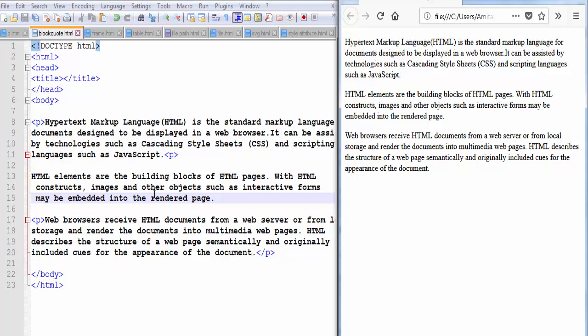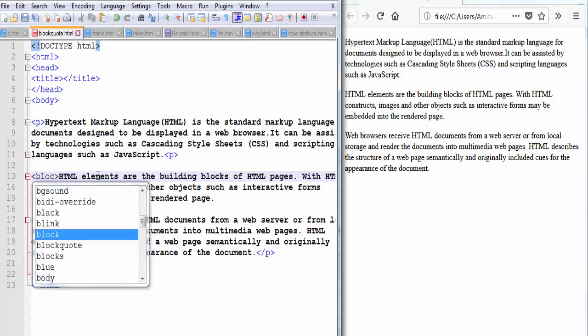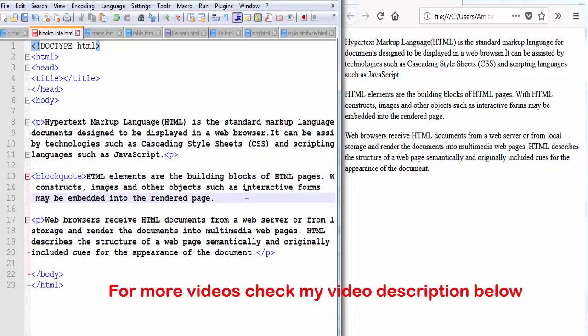Now I am going to put the second paragraph inside the blockquote element. I am going to add here opening blockquote tag and here closing blockquote tag.